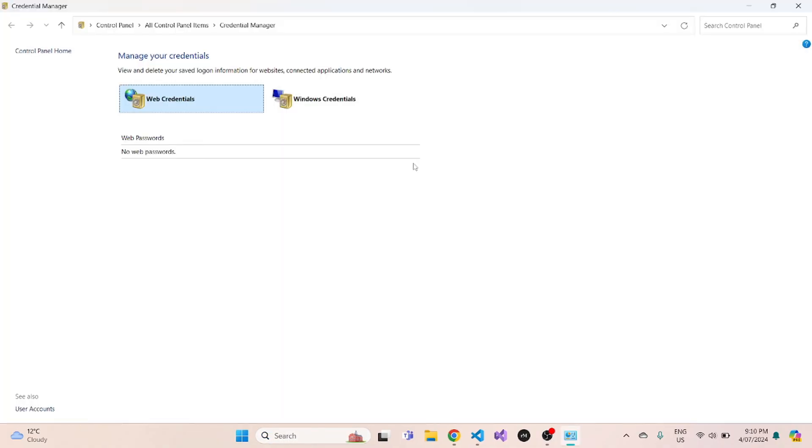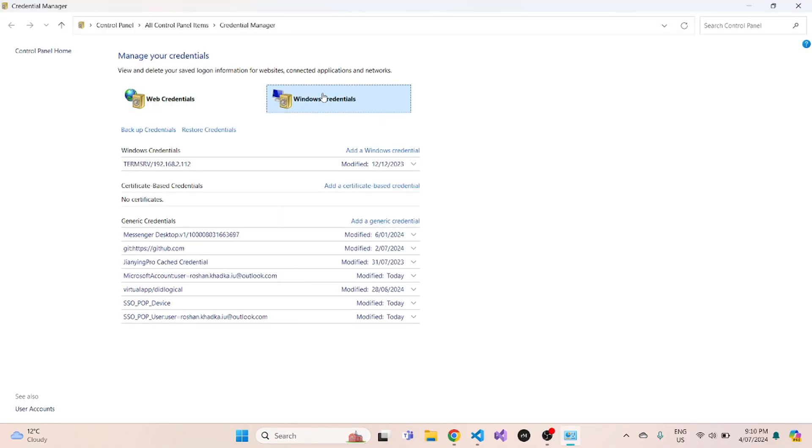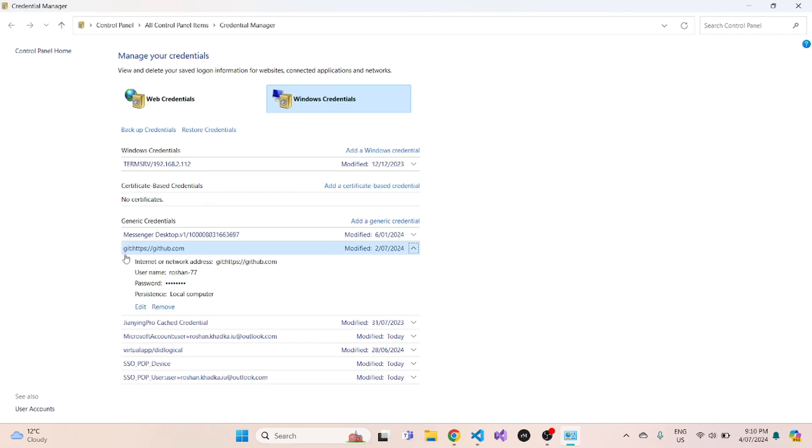Now once you're in here, you click on Windows credentials and over here somewhere you will see your GitHub login details with your GitHub username, password, etc. So what you need to do is, currently you can see that I am logged in as my personal account.